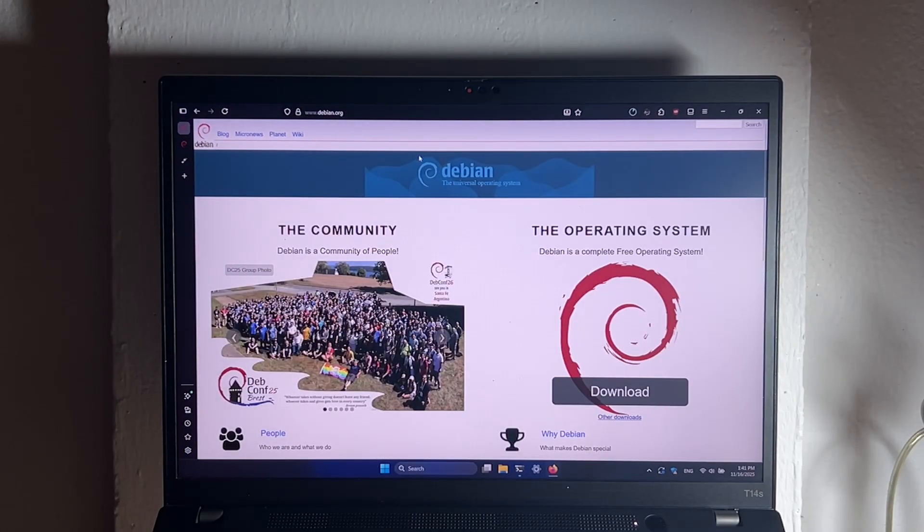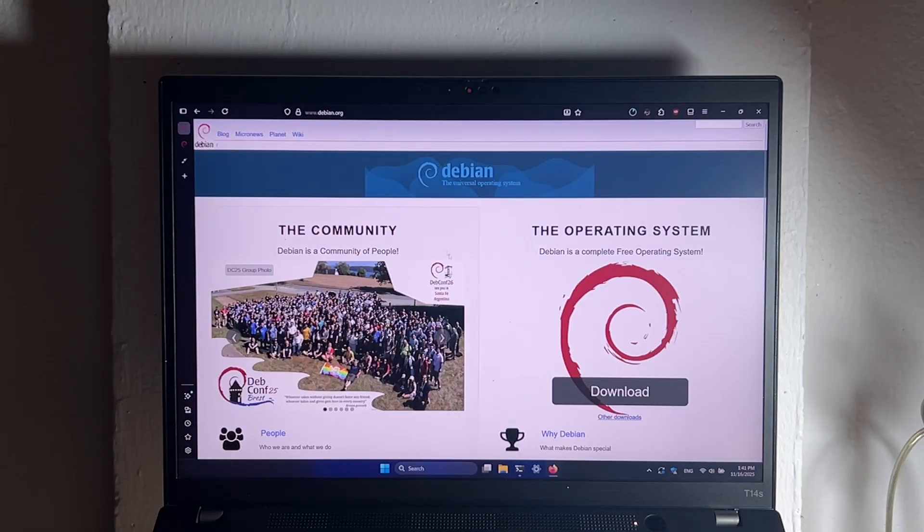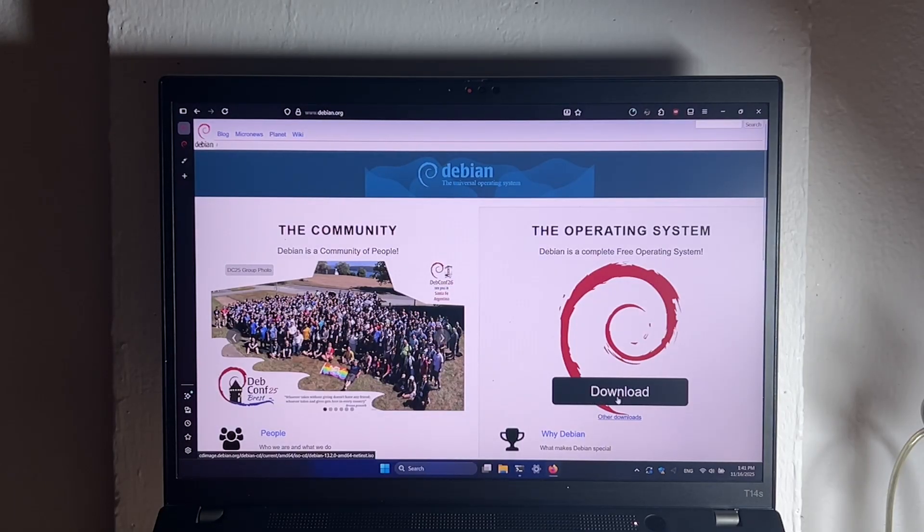If you want Debian 13, you can go ahead and click that big download button right here.